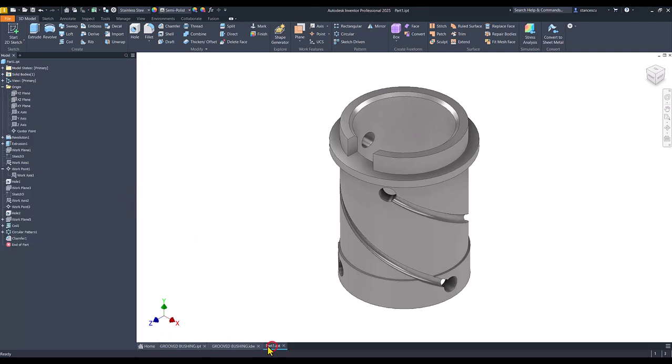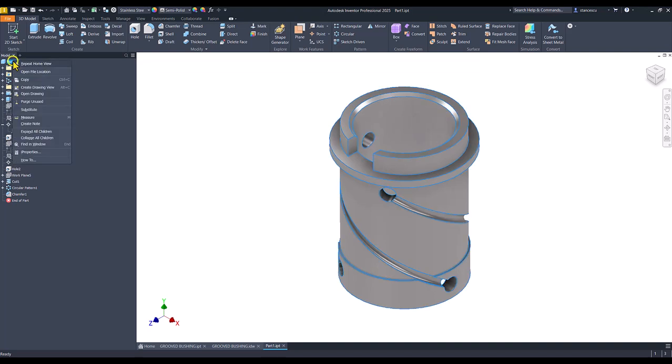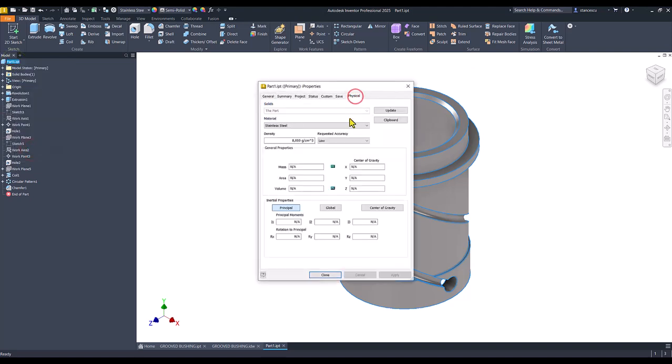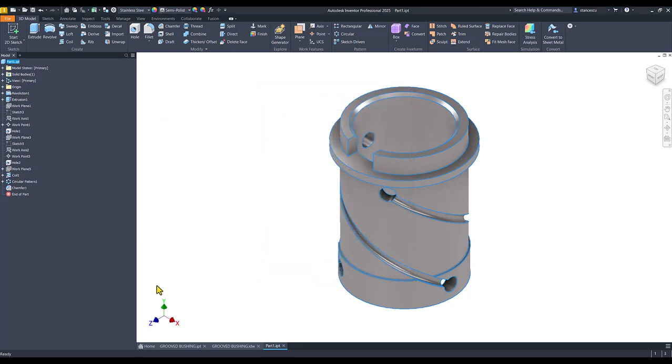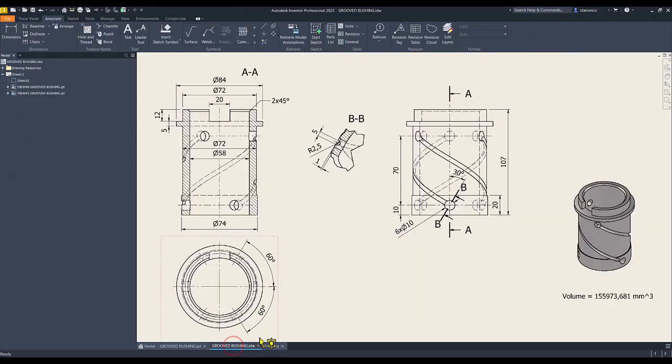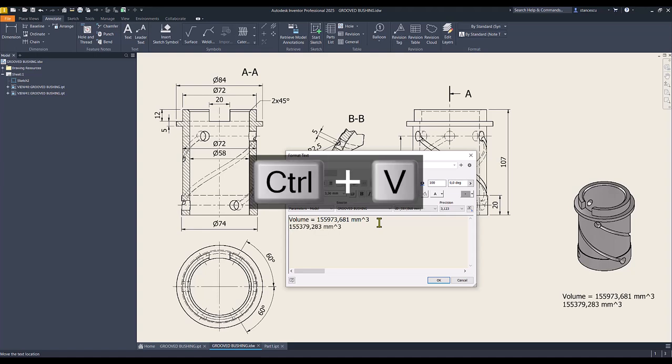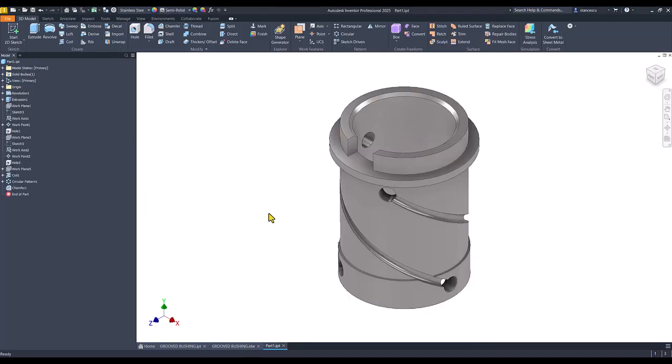Now you see nothing is different. Let's see what is the volume. Properties, physical, update, copy, close. Drawing, double click, and the new value is this one. The difference is not important. What we did is respected. Okay.